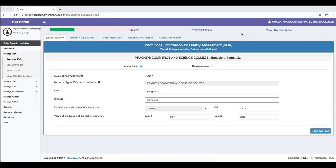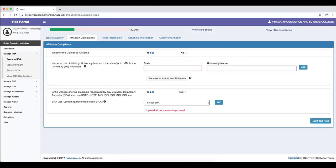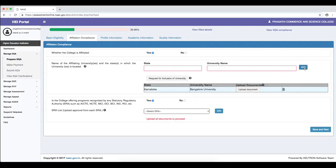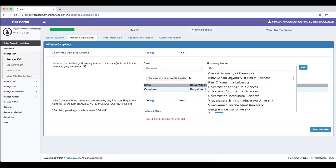After completing basic eligibility, affiliation compliance can be filled in. We have entered here as an affiliated institution — a college affiliated to a university — so we select yes; for universities this would not appear. When we confirm we are an affiliated institution, the necessary affiliation details must be provided, such as which university we are affiliated to. It is possible for a college to have more than one affiliation from different universities — for example, affiliation from Bangalore University and from Rajiv Gandhi University of Health Sciences.